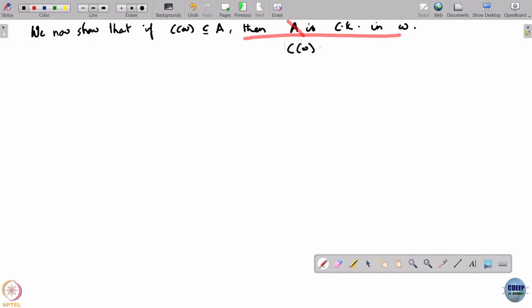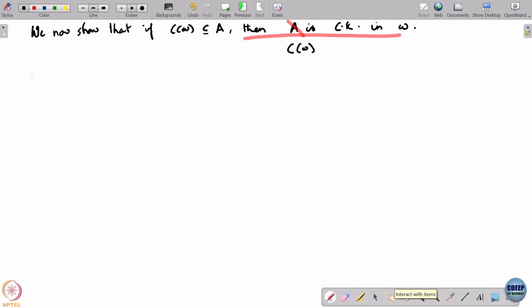The way to show C(ω) is common knowledge in ω is related to what you might be thinking. What I want you to reflect on is: for any player i, what are the states of the world in which player i knows C(ω) — the connected component corresponding to some state ω? We can guess this would turn out to be C(ω) itself, making it independent of player i, but let us actually show this.